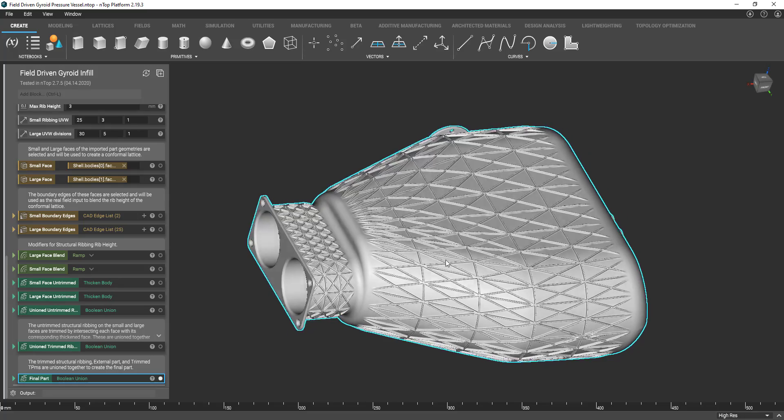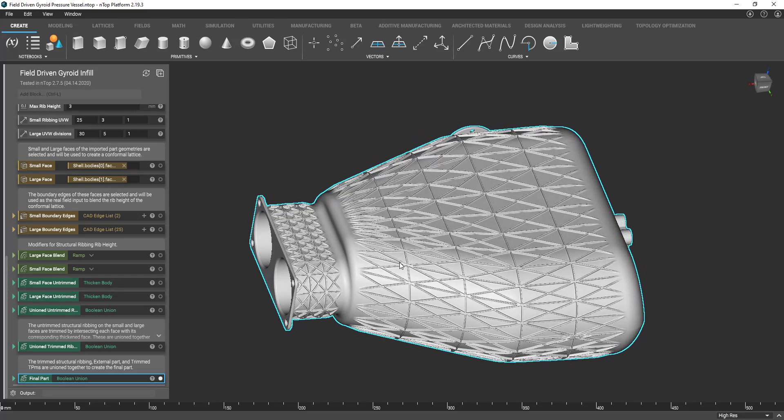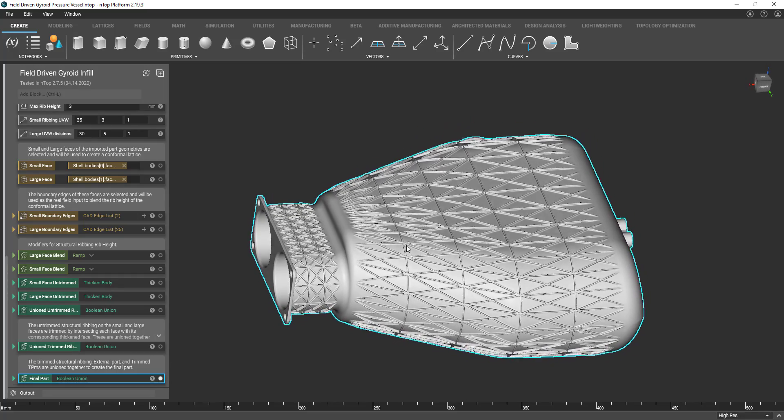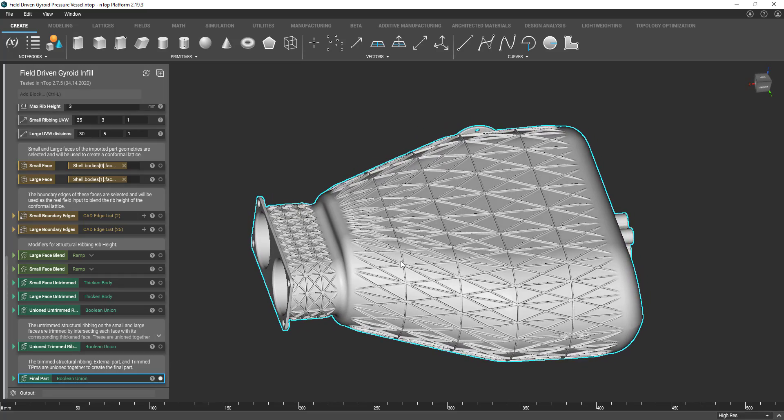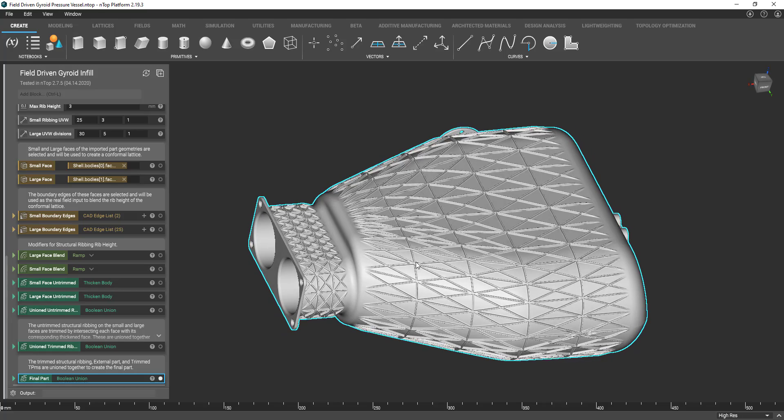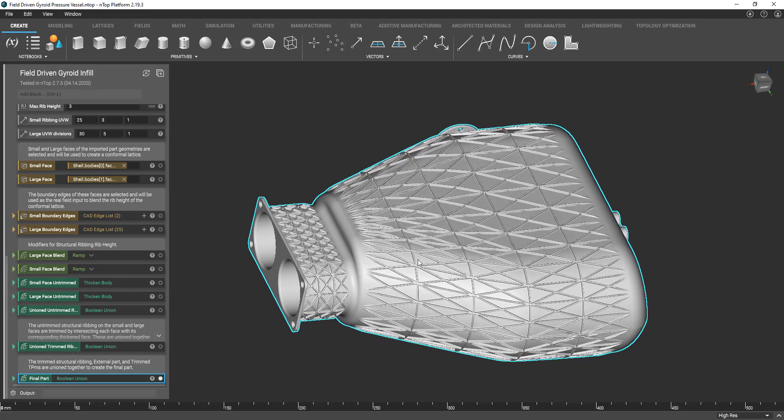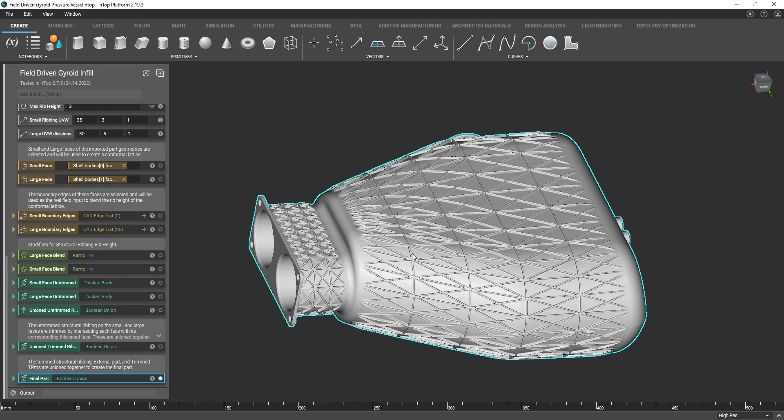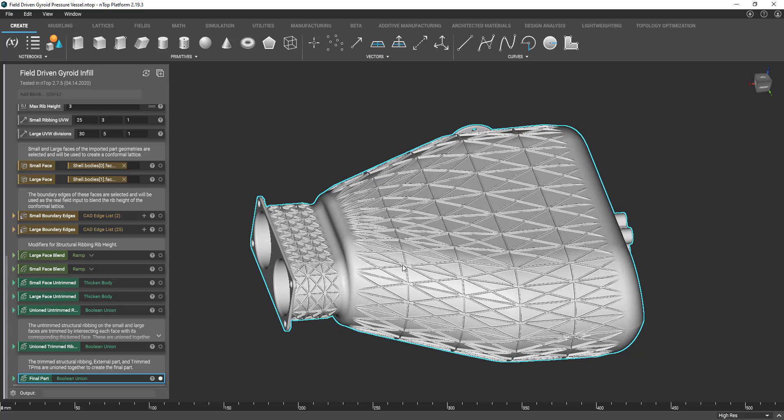Before I get into the how-to portion of this video, I just wanted to provide a visual and real-world application of what we will be covering. If you saw part one of this series, this pressure vessel will look familiar.